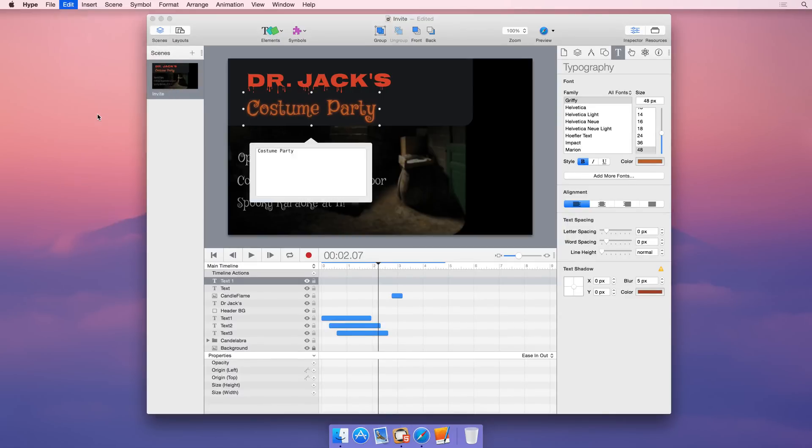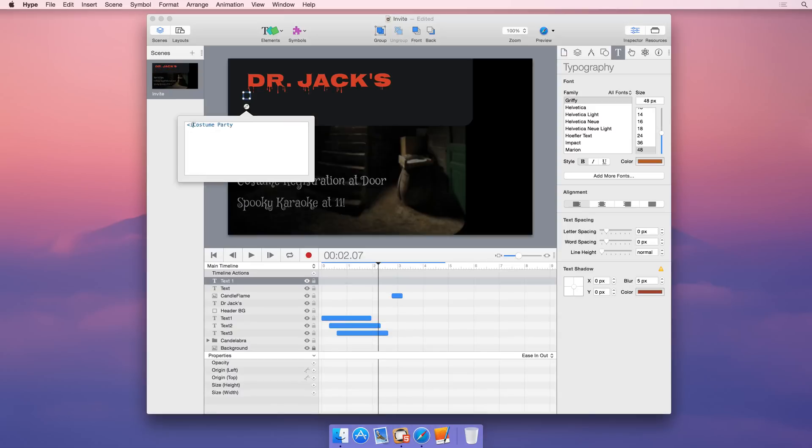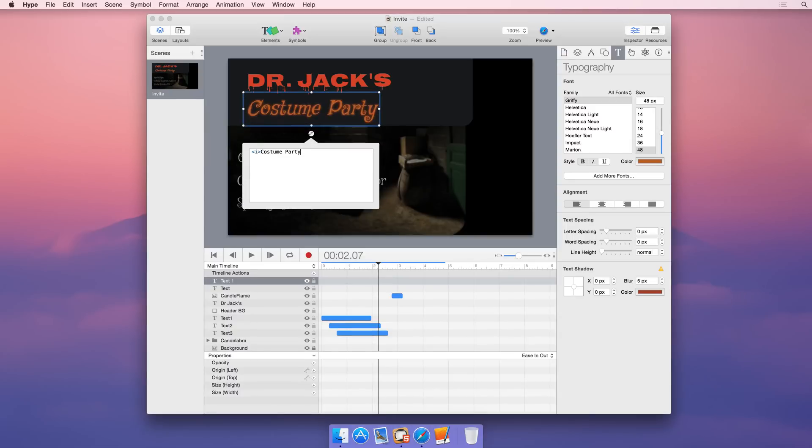Sometimes you need to get hands-on and edit an element's innerHTML. Hype's built-in HTML editor offers you that flexibility, giving you a live preview as you edit.